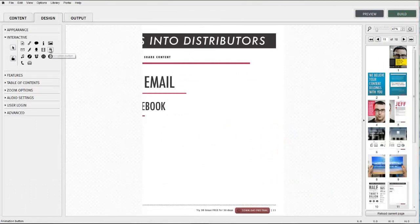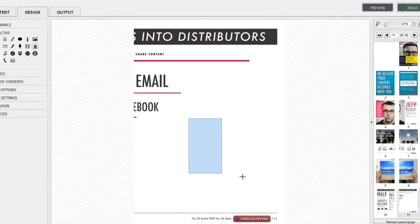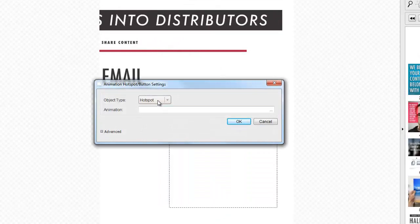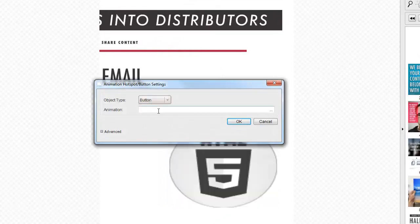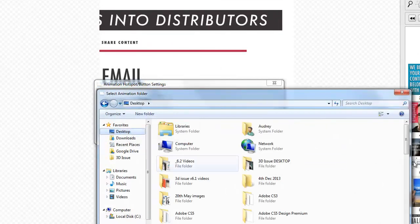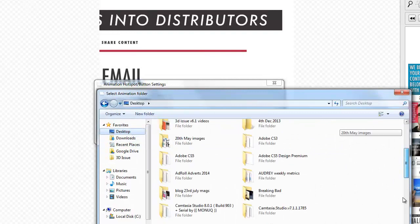Firstly select the page you wish to work with. The HTML5 animation feature can be presented as a button on screen as shown here, or it can also be presented to the end reader as a hotspot or embedded.